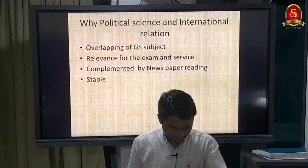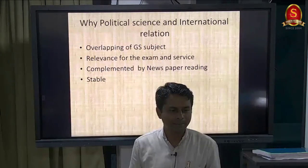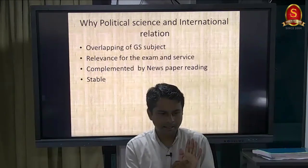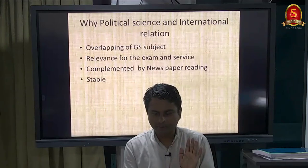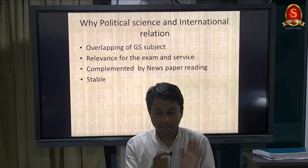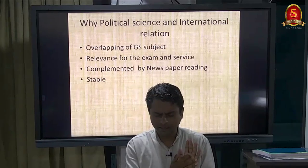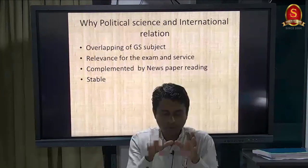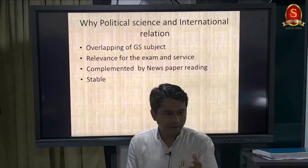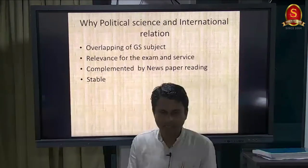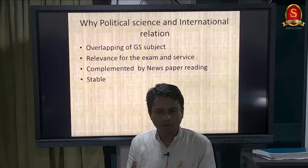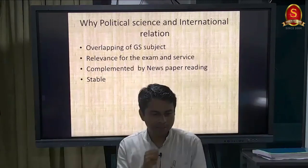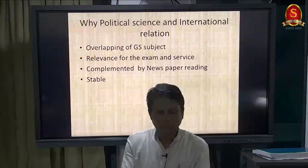In political science paper, the first five mandatory questions - especially question one in section A - use the word 'comment,' which means you have to write what Aristotle has said and then give your opinion. That freedom is there in political science whereas other subjects have very less scope for commenting. You have to tell what thinkers have said and then talk about your opinion comparing it to present systems.